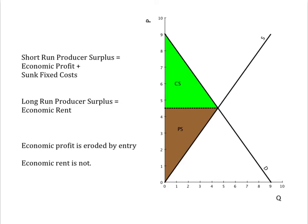Bottom line: short-run producer surplus equals economic profit plus sunk fixed costs. Long-run producer surplus equals economic rent. Economic profit is eroded by entry; economic rent is not. Economic rent is a function of scarcity and can only be altered by changes in demand or changes that alter relative scarcity through discovery or innovation.